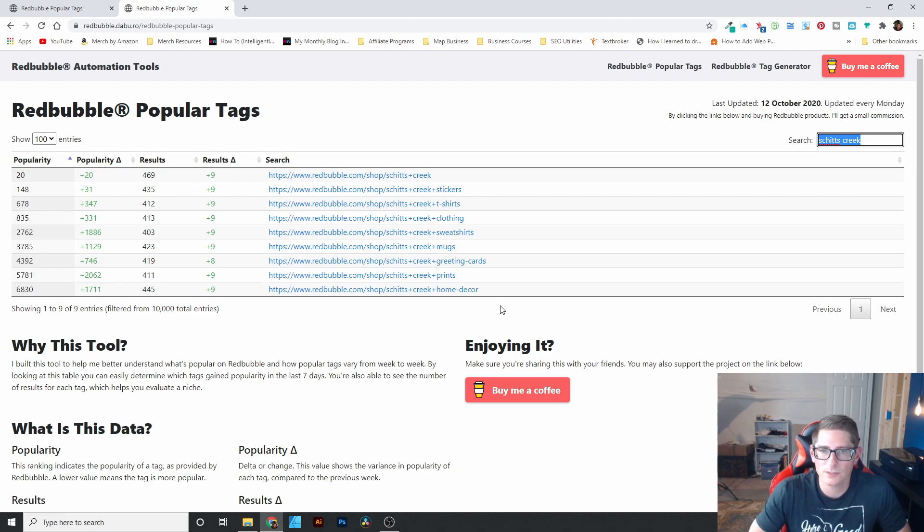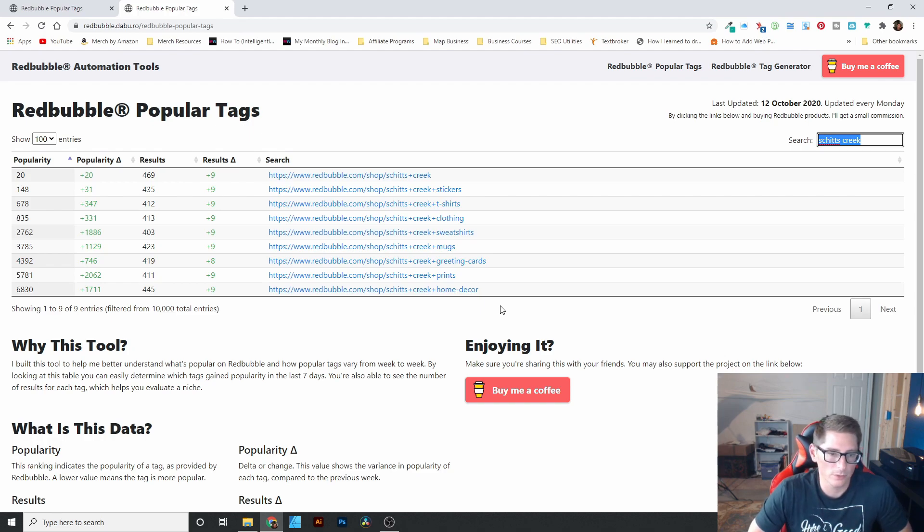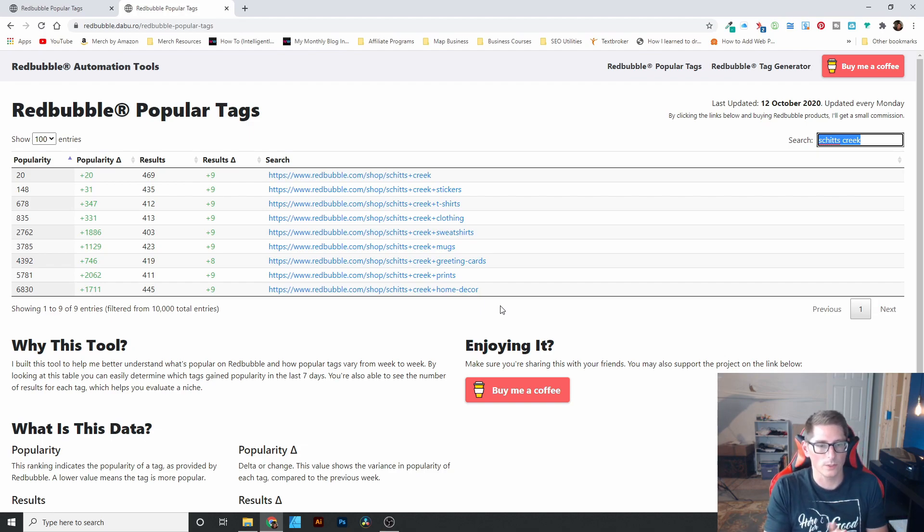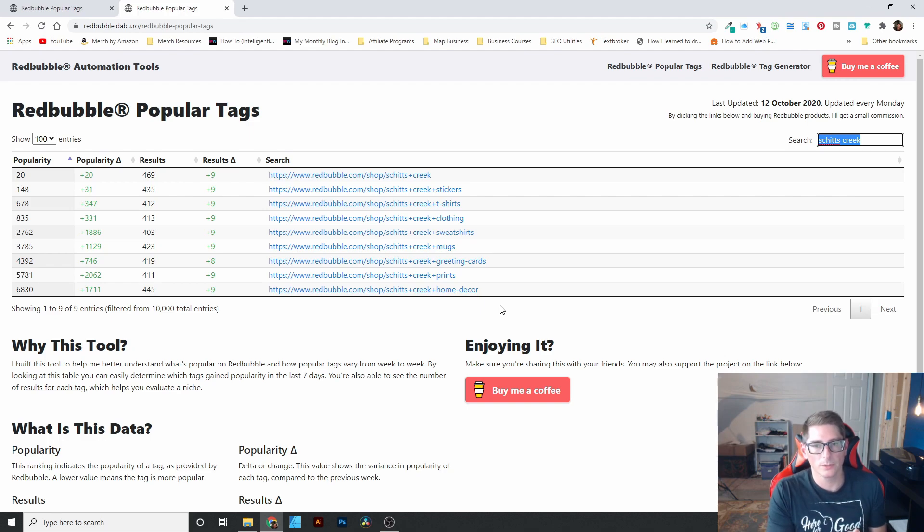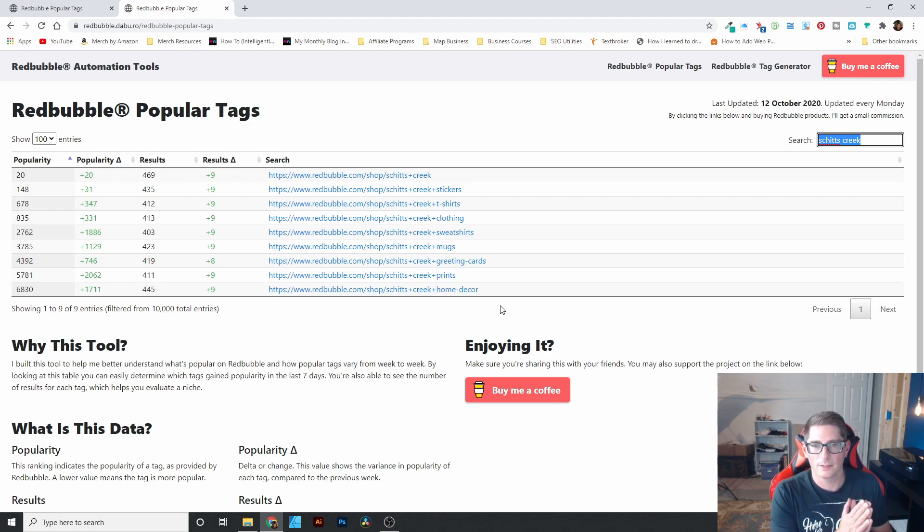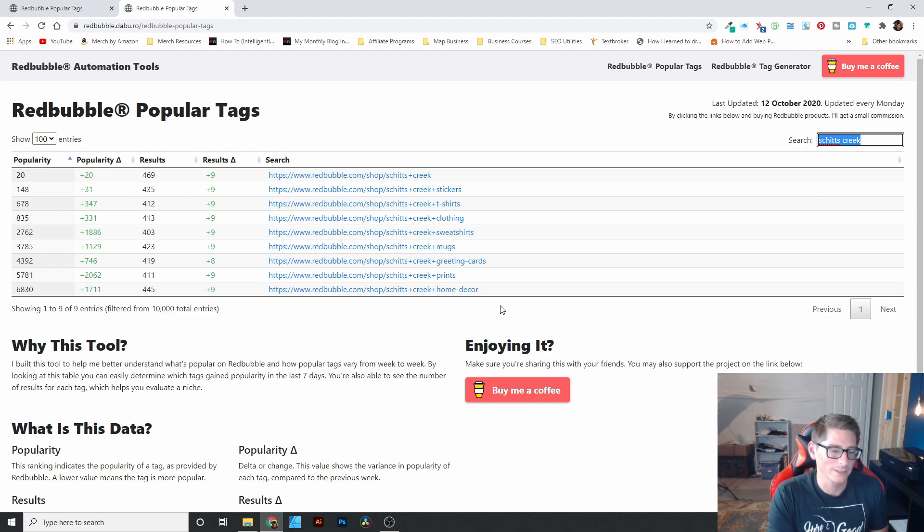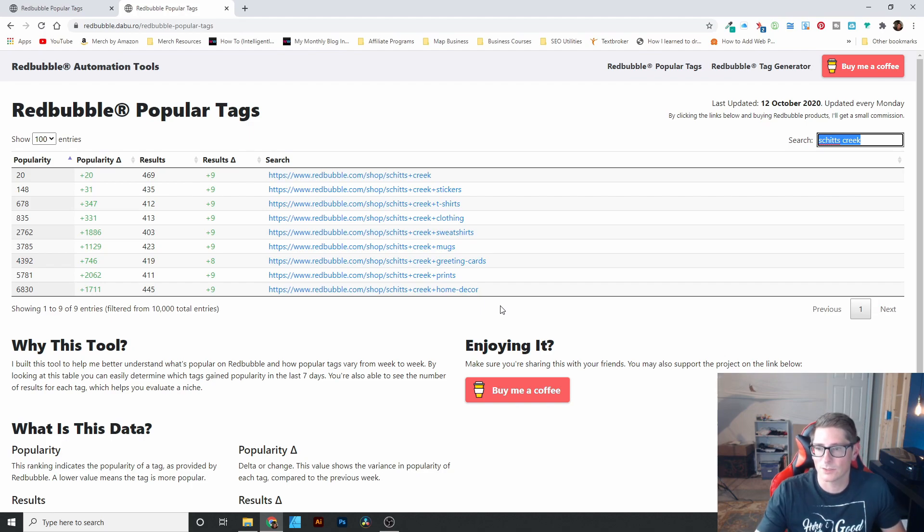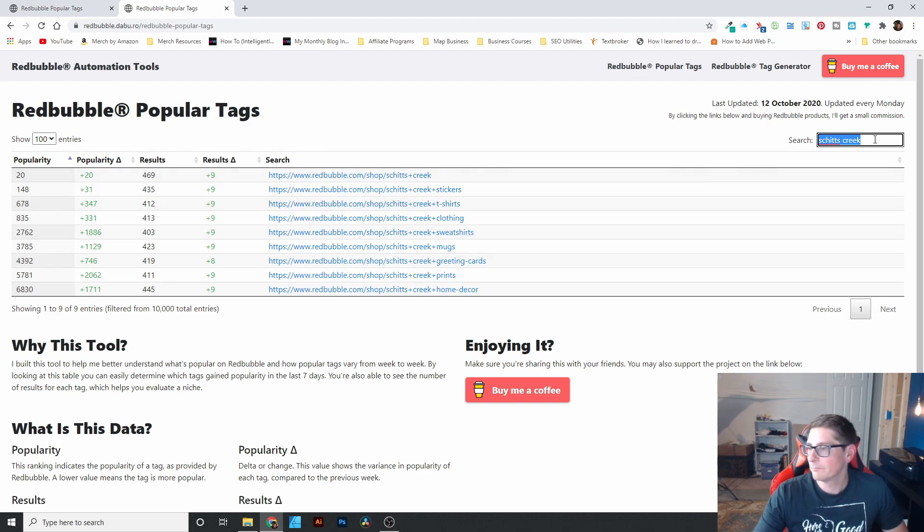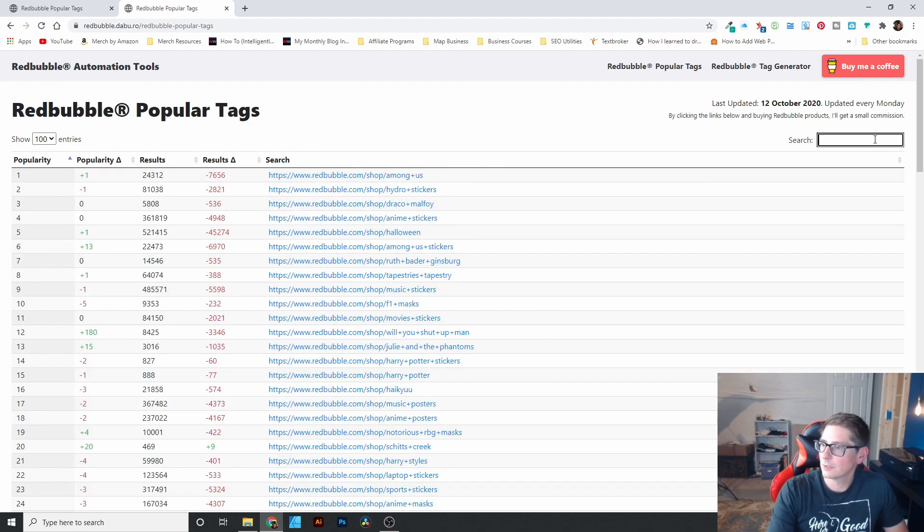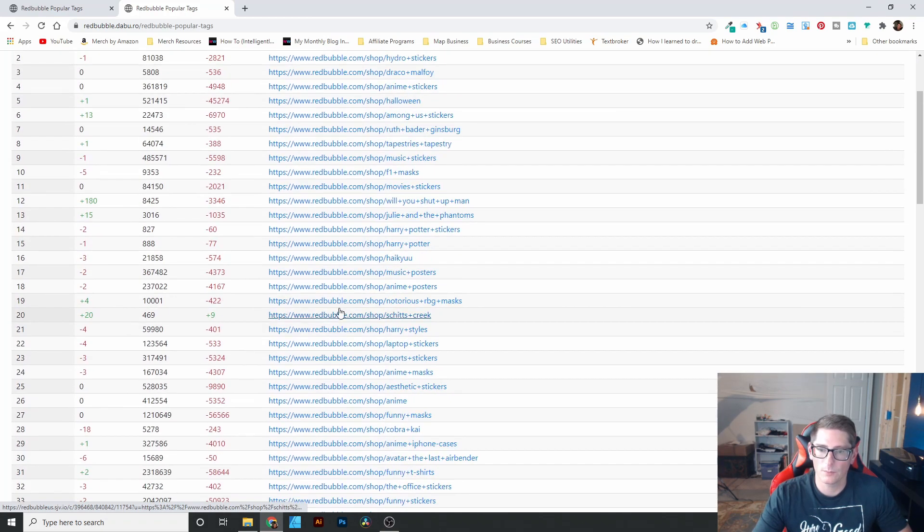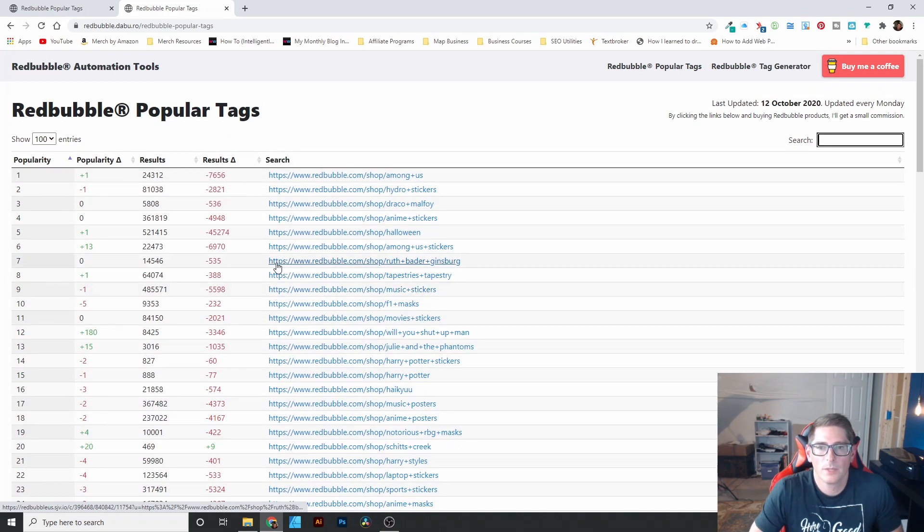But I think this is a really cool tool. It gives you an idea of what people are creating. It doesn't necessarily directly relate to what's selling. But you better believe that if people are creating these and they're increasing the popularity, they're making more because they're selling. So I do think that it is a good indication that these things are selling. I'll go ahead and clear that out, just give you the top 100.